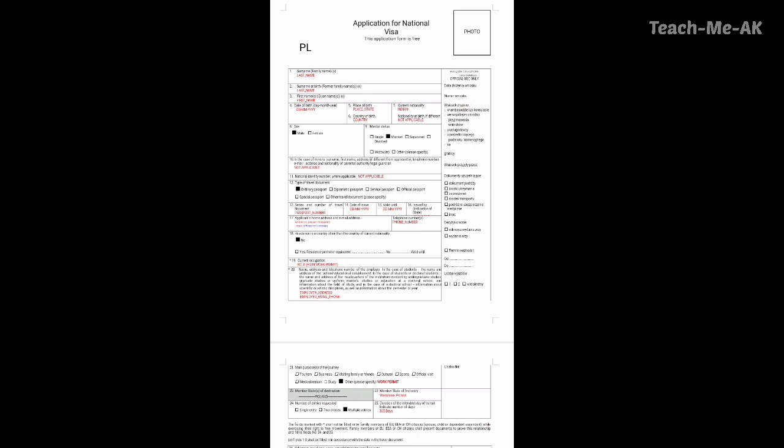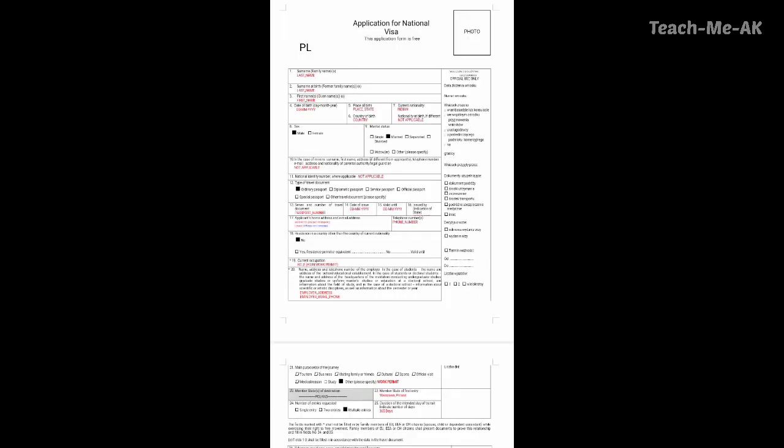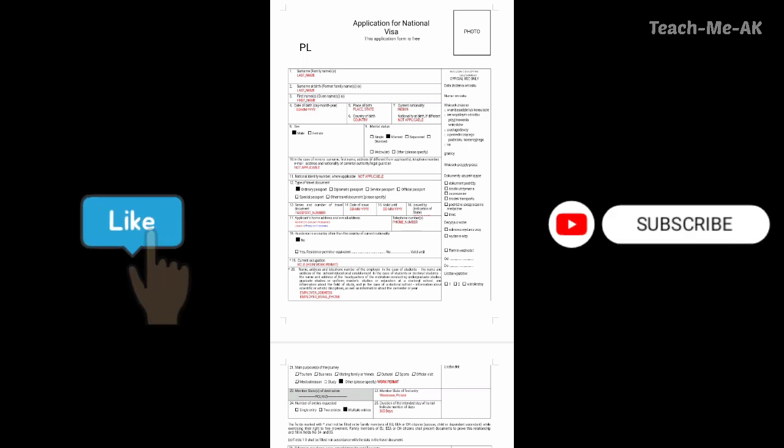I will drive you through each of the questionnaires in this application form for your easier understanding. Whatever fields I have filled up, I have highlighted them in red colored fonts. So you should be able to just update your data in the red colored fonts. I hope this video would be helpful to you. So let's get started.